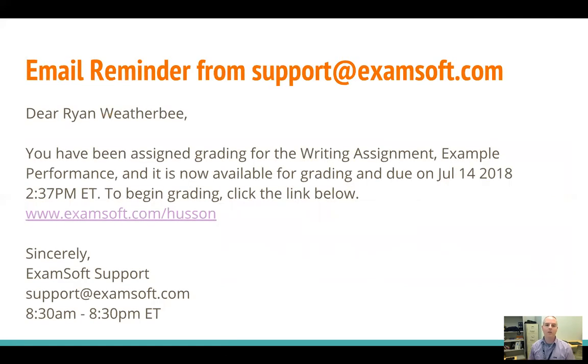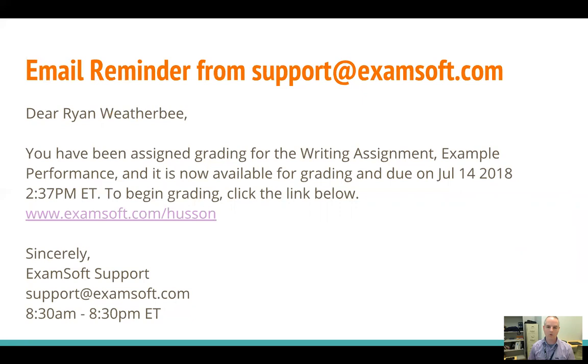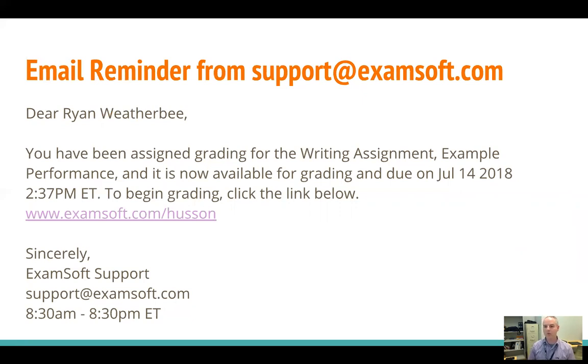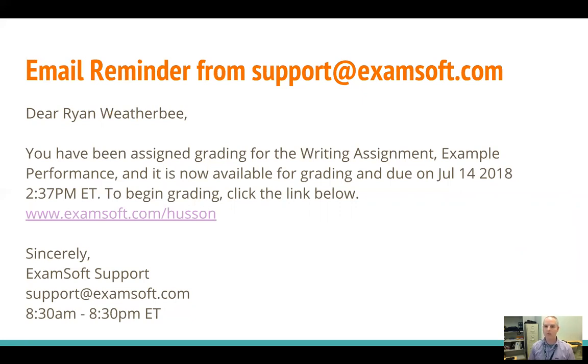For every assignment that is posted in the portal, whether you assigned it yourself or someone else in the Office of Assessment posted it for you, if you are a grader on that assignment, you'll get this email that says that an assignment has been posted for you to grade and it gives you the date by which you should enter your grading. If for some reason you don't get around to grading by that date, just contact one of us in the Office of Assessment and we can extend that time.